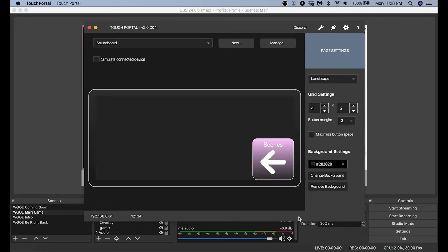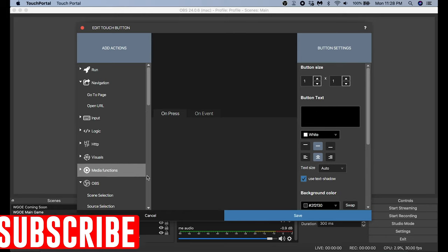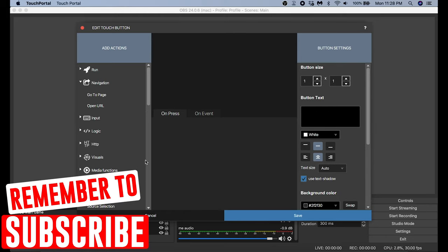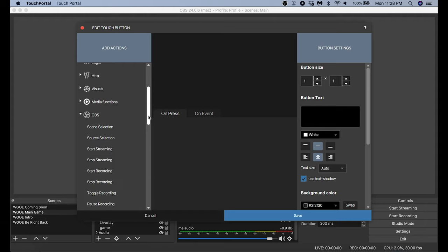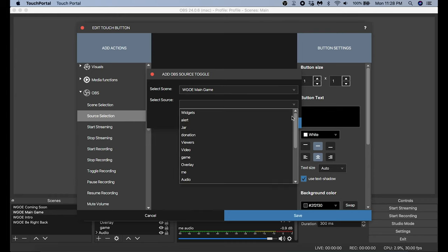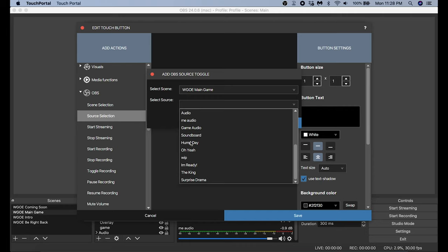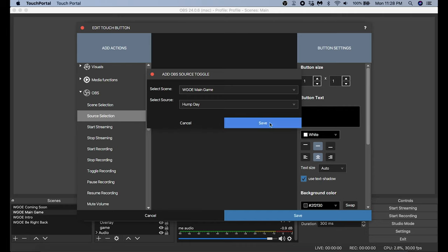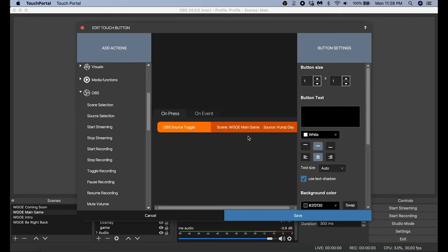On the soundboard page I select an empty space, scroll down to the OBS actions, go to Sources Selection, and all my soundboard stuff is in my Main Game screen so I select that as my scene source. Then under Sources I scroll down to my first soundboard entry — in this case it's 'Hump Day' — select that, click Save, name it, and add an icon.